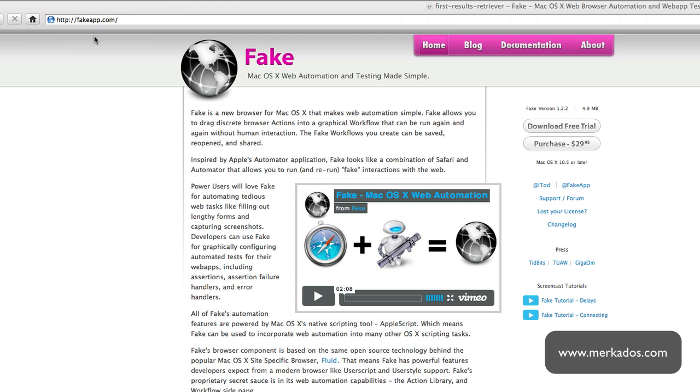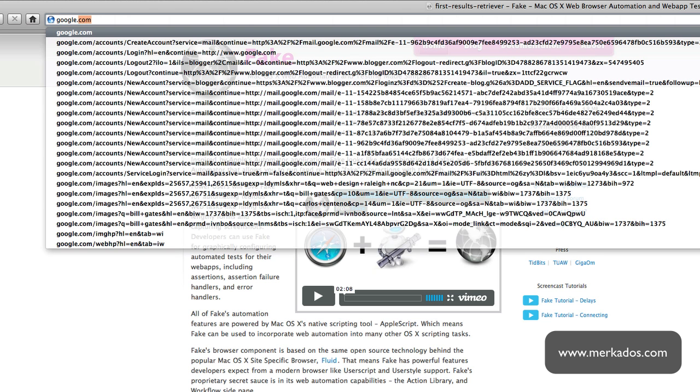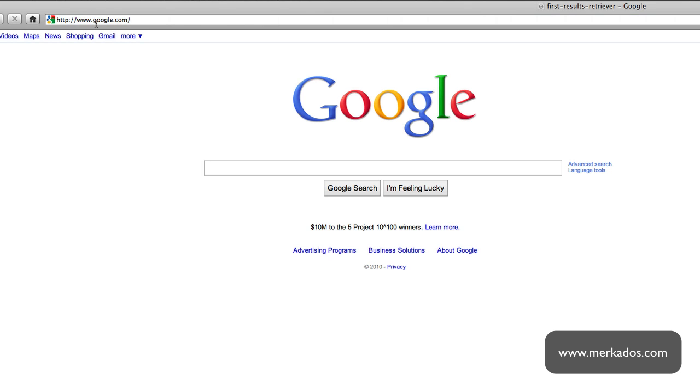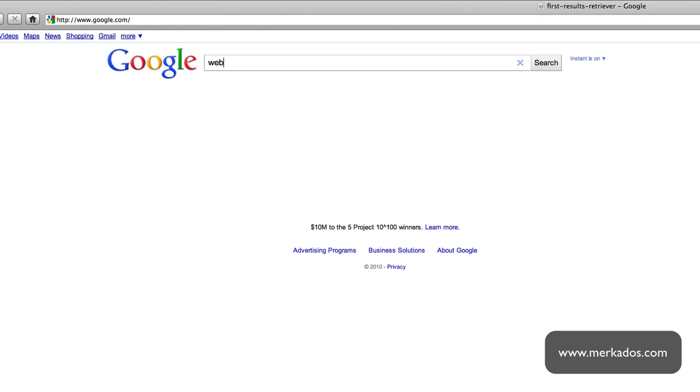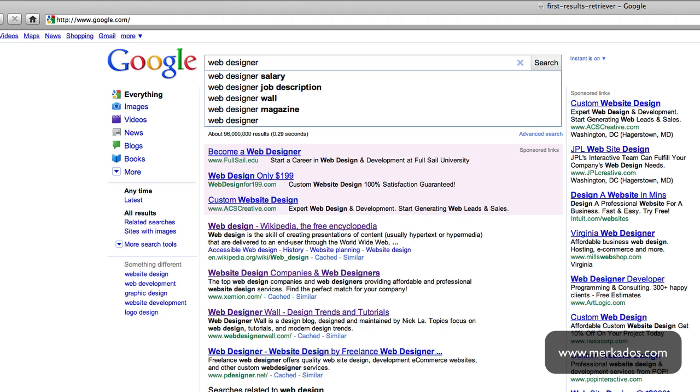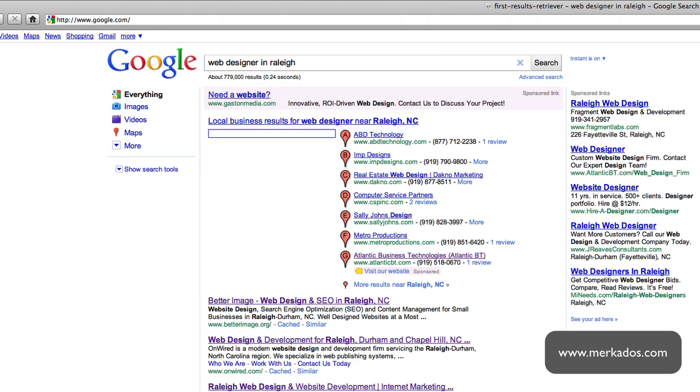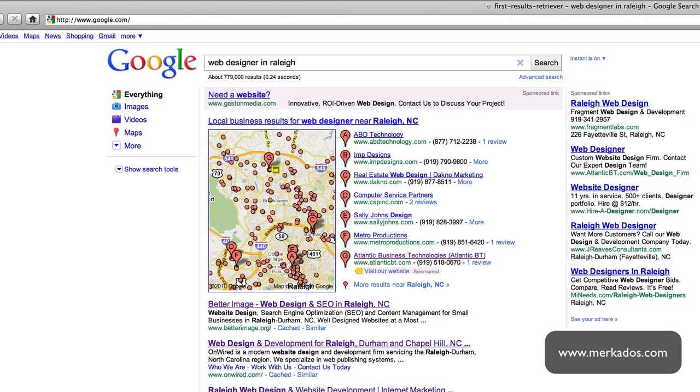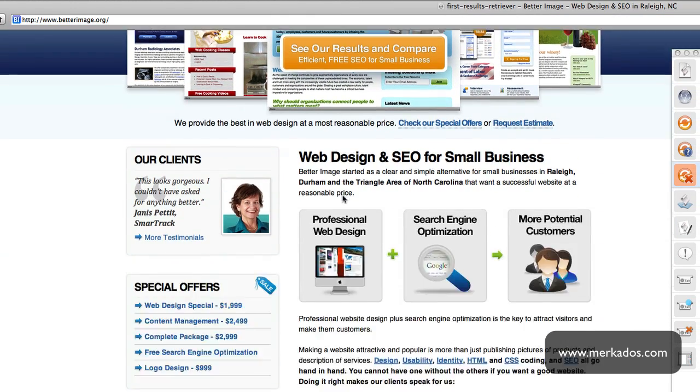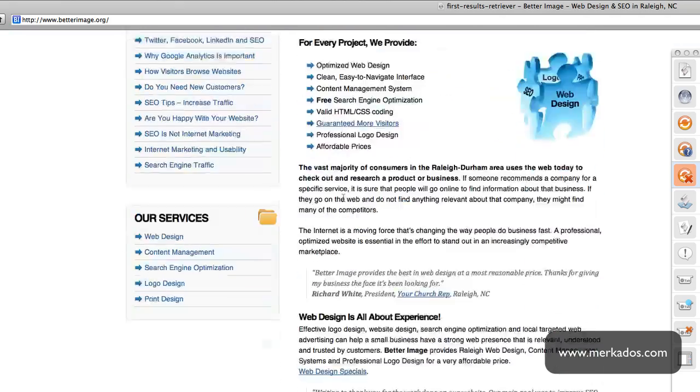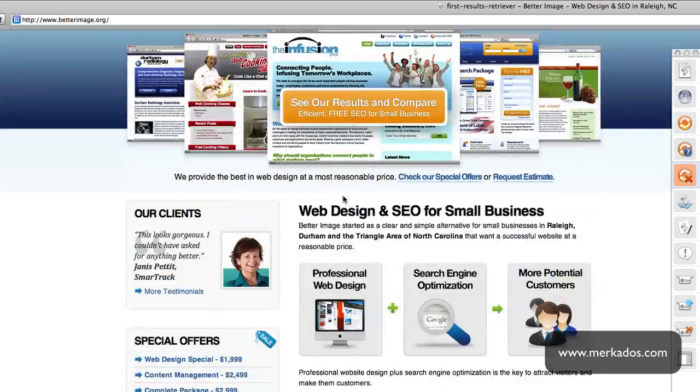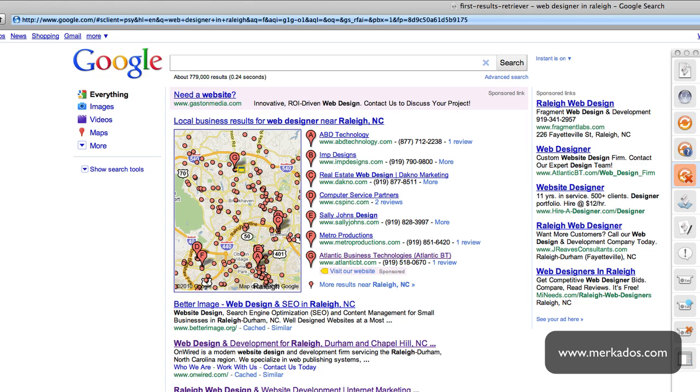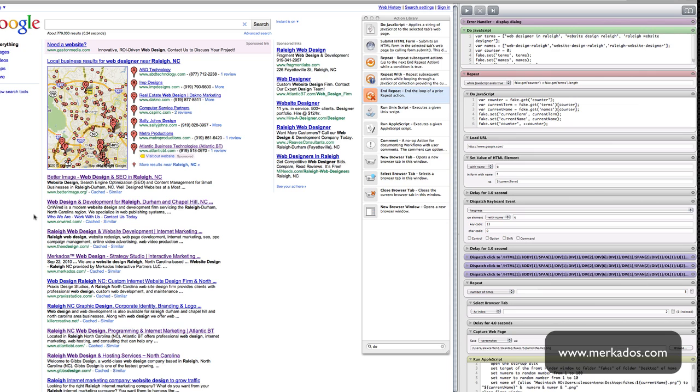As a matter of example let me just go to Google and try to do this one by one. So I would go to Google and I would type here for example web designer in Raleigh, which is one of my terms, and hit enter. I can go ahead and click on the first one and take a look at it and save this screenshot, then go back and click on the second one, save the screenshot, and do the same over and over again. The purpose of doing this, for example for me, is I'm doing some research for my competitors.